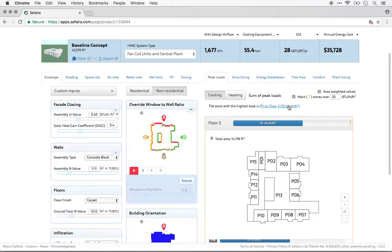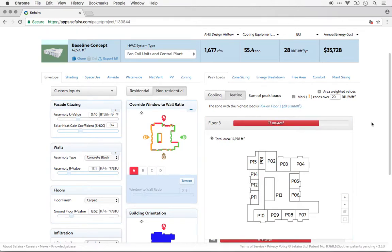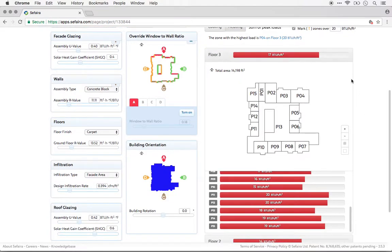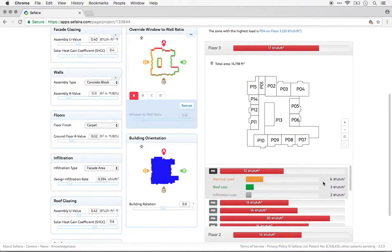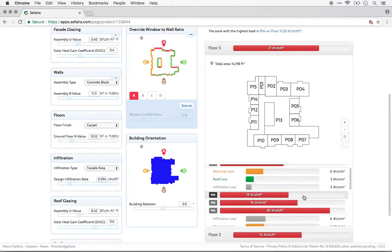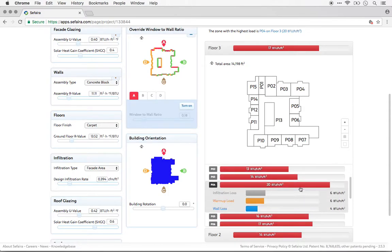So far, we've just been looking at peak cooling loads. We can do the same analysis on peak heating loads, where we can look on a floor-by-floor basis, a zone-by-zone basis, and we can expand individual zones to see the contributors to the loads in that zone.